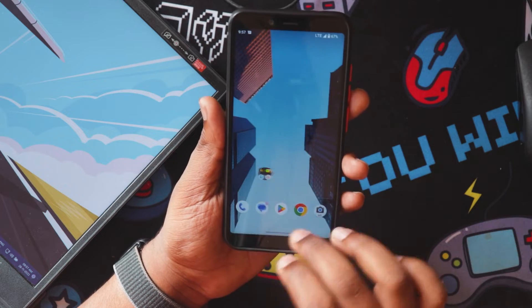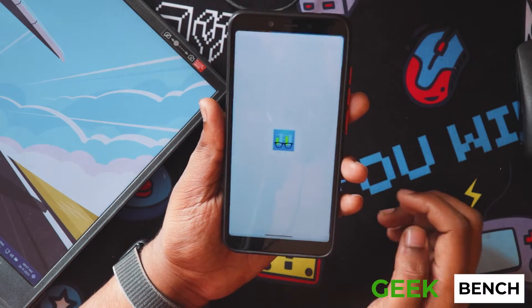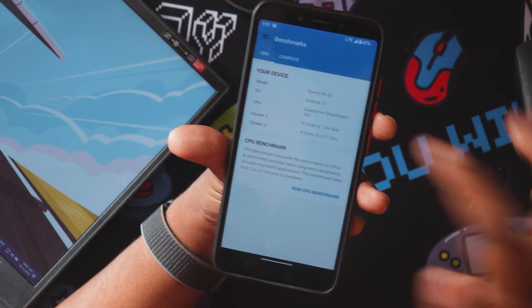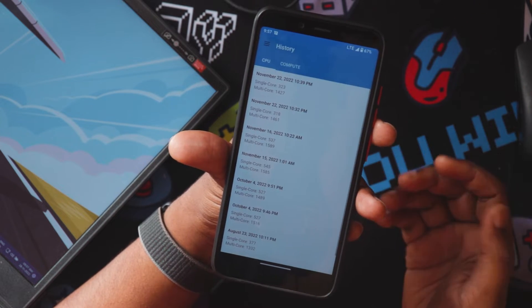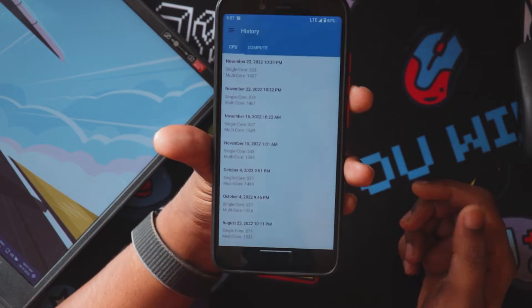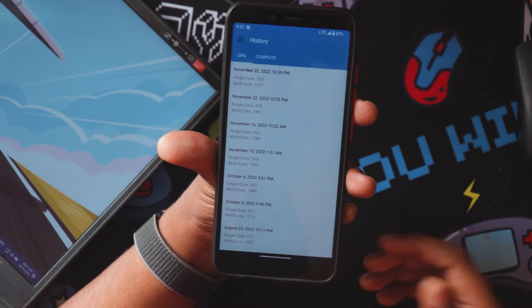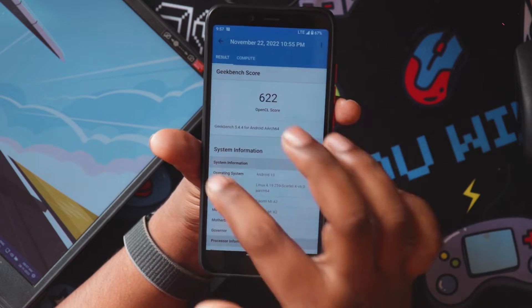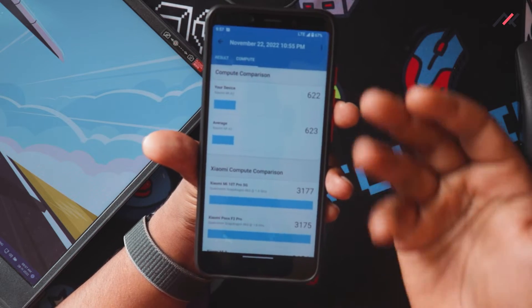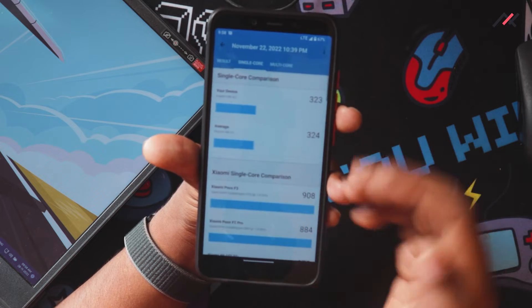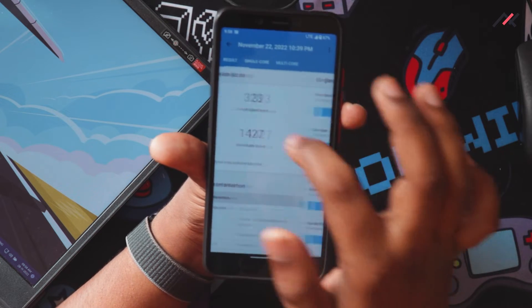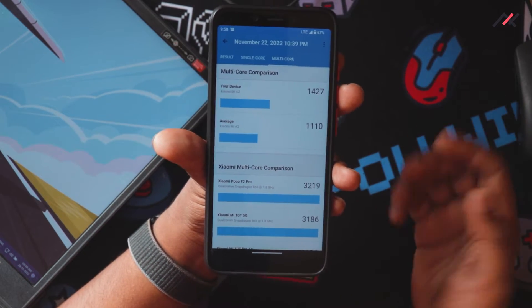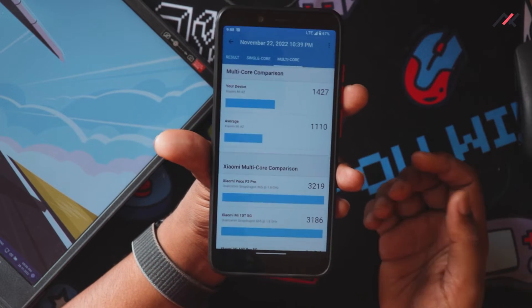For Geekbench 5, the single-core score is 320, the multi-core score is around 1,450 — I ran it twice and this is the average. Computation score is 620. The scores seem a bit higher compared to other devices. The multi-core performance is a little higher, which might be something the Scarlett kernel is doing in the background.